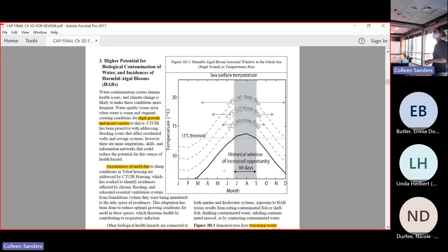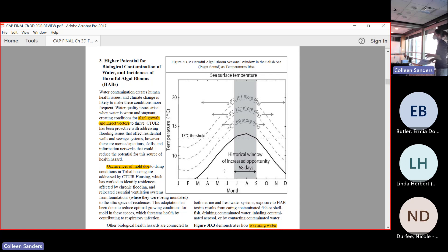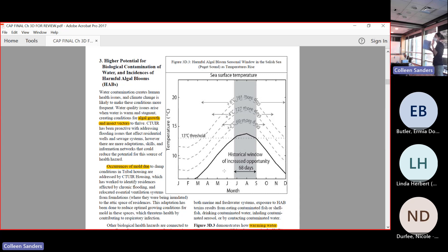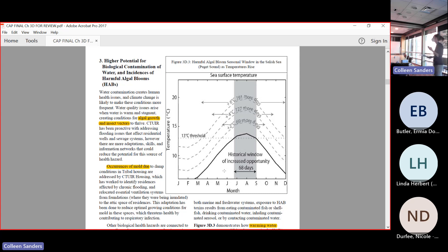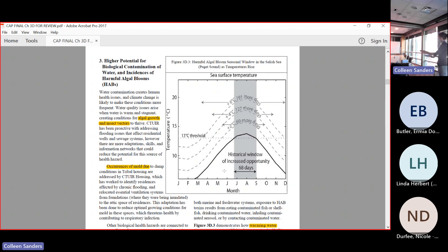We also see a higher potential for biological contamination, specifically harmful algal blooms. Not all algae causes harmful algal blooms, but some do. This figure here, figure 3D.3, is for the Puget Sound specifically, just because we don't have good estimates of what this is going to look like in our freshwater. It's extremely hard to model algal blooms in freshwater because the surrounding land use is a huge factor in what's going on in the water. We have this proxy estimate from a saltwater condition here in our area.